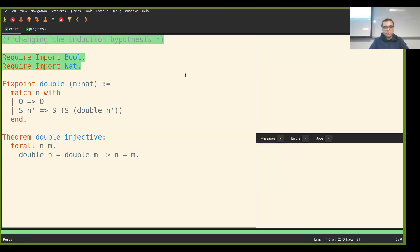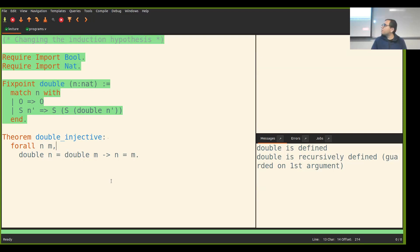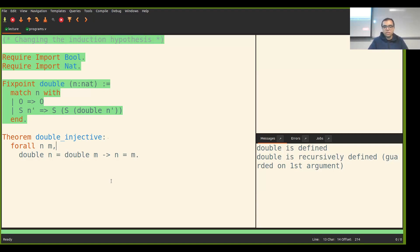We have all the library functions for booleans and natural numbers. Let's define a recursive function called `double` which takes a natural number n and doubles it. We do pattern matching on n: if n is zero then double of n is also zero, and if n is the successor of n prime then we take the double of n prime and apply the successor twice. This is the first theorem I want you to prove: that `double` is injective — for all natural numbers n and m, if double of n equals double of m then n equals m. You have to prove this by induction.